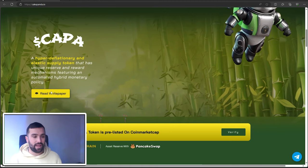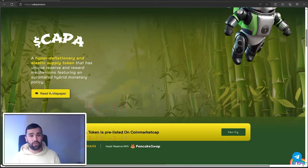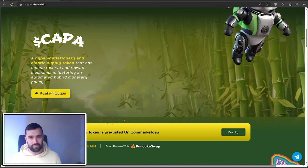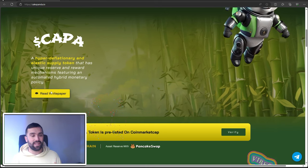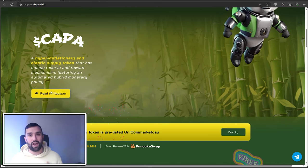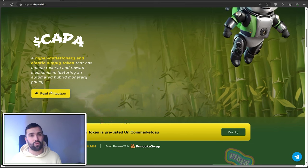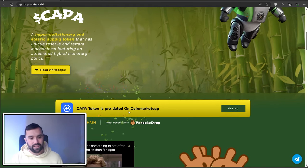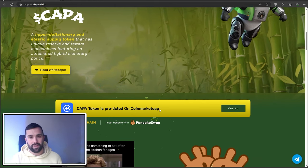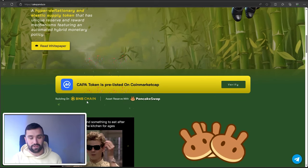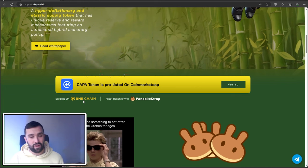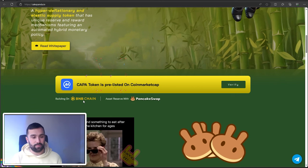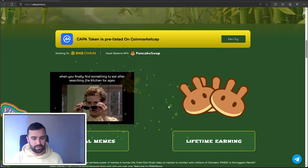It has the white paper there for you to take and read. Make sure you do read the white paper to ensure it meets your investment plan and gives you that perfect due diligence that I always tell you to do when investing in a coin. The CAPA token is pre-listed on CoinMarketCap and building on the Binance chain, which is vital to have such a sustainable and secure chain.